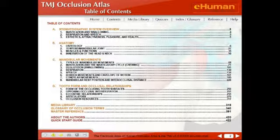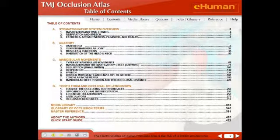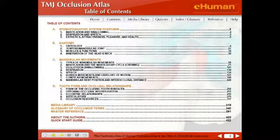Thirdly, we have a very big section on the mandibular movements, and this is divided up into a summary section as well as a very detailed atlas-style section. I will show you that when we get to these in detail.